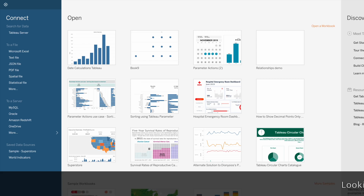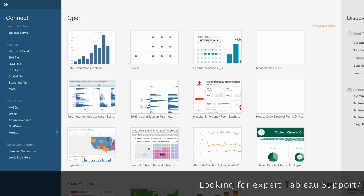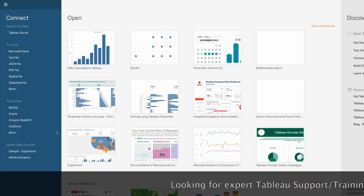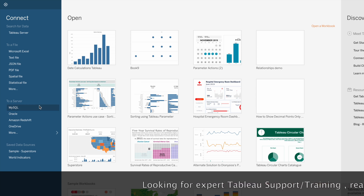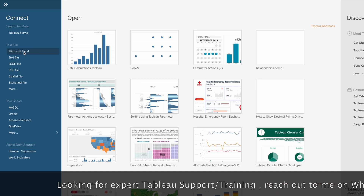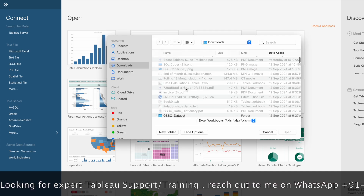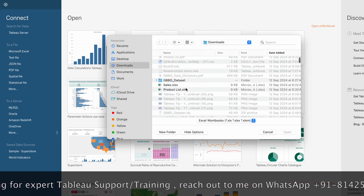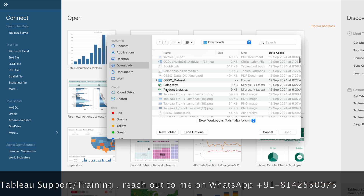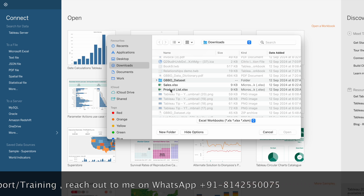Hi everyone, in this video I'm going to explain the difference between joins and relationships using a simple practical example. Let me connect to the data sources - I'm going to connect to Microsoft Excel. Here I have two data sources: sales and product list. Let me show you the data in the product list.